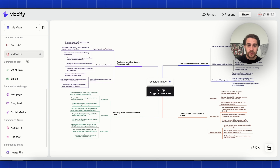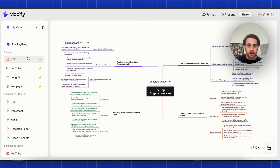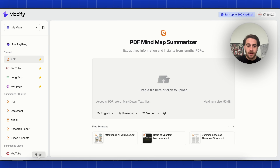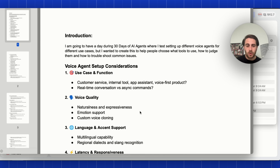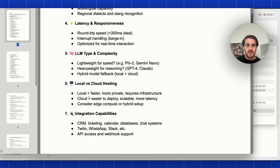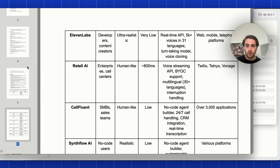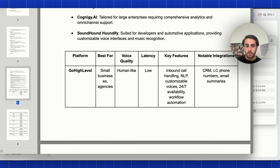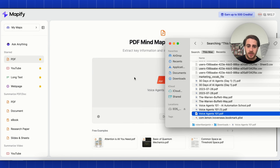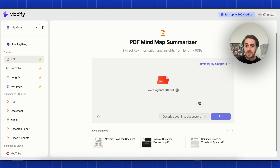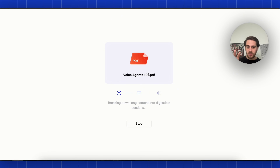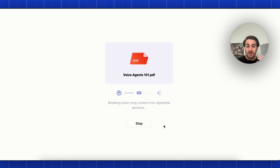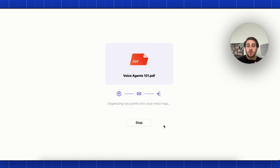For use case number two, I'm going to come into PDF and create a new mind map. What I want to create a mind map of is this 'Voice Agents 101' document that I created for my community. As you can see, it's very text heavy — it goes through everything you need to know about voice agents, the different types, which ones you should pay for. So I'm going to drop this in and let Mapify create a mind map that I can then share with my community.